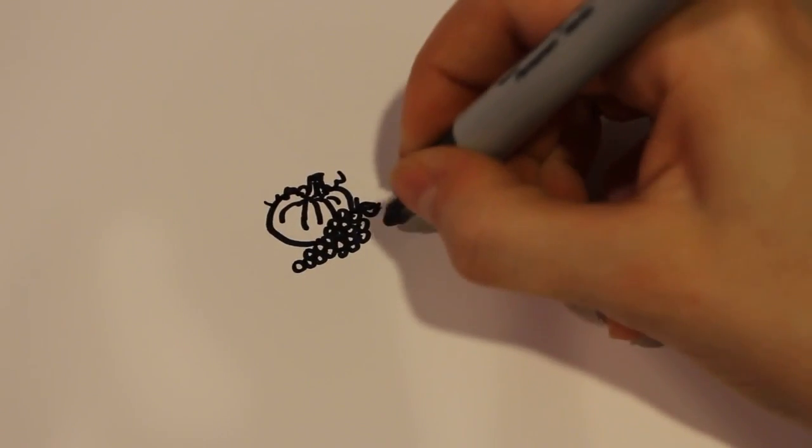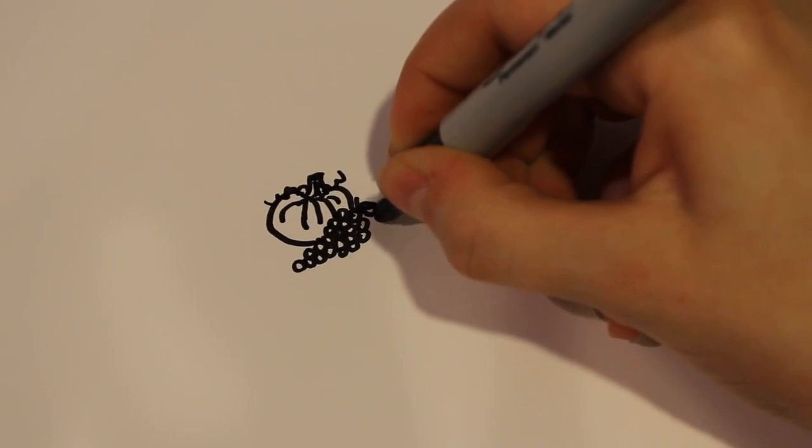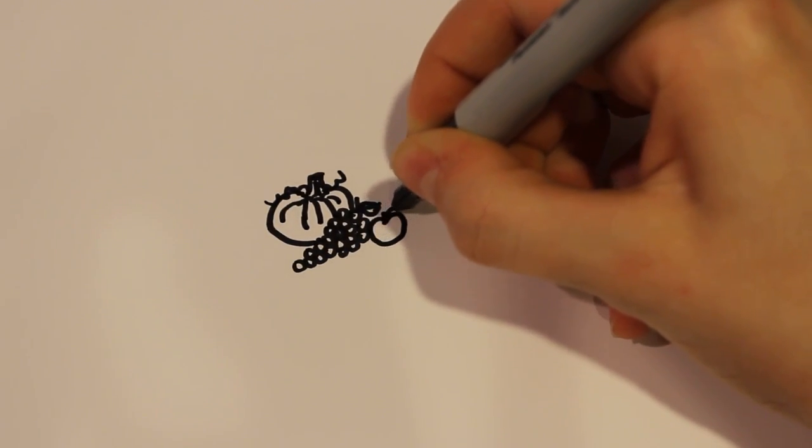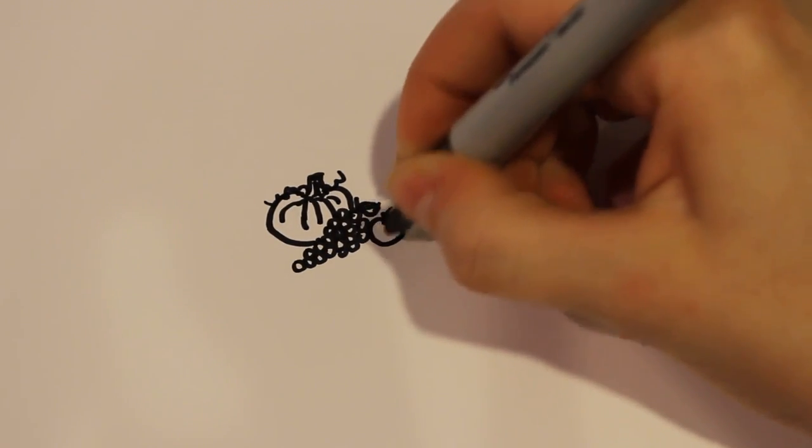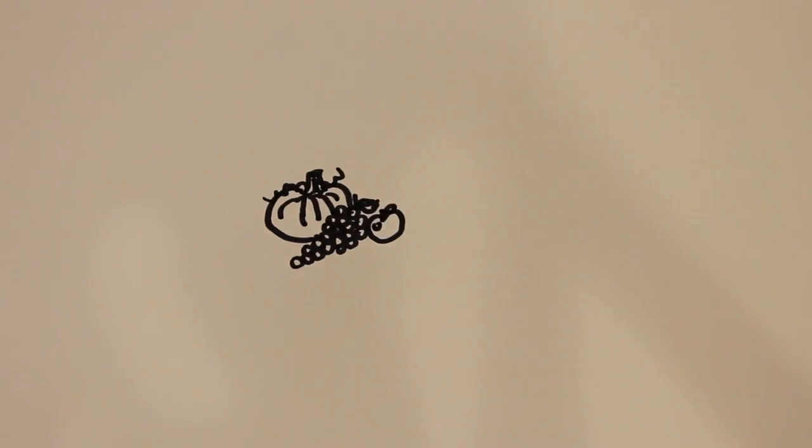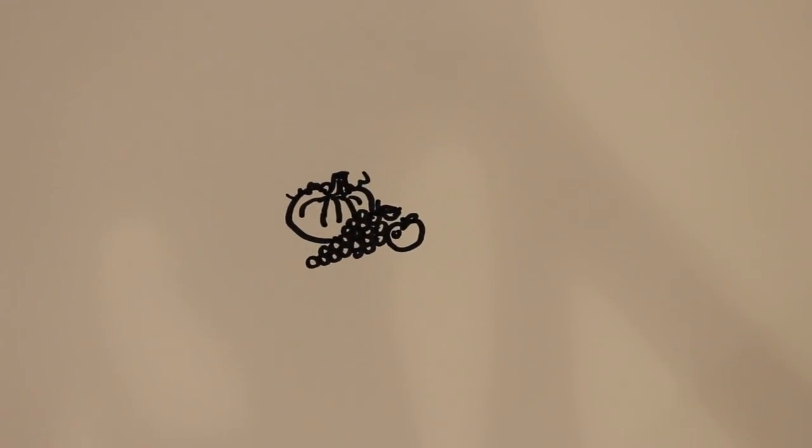And then for some other fruits and vegetables I'm going to draw an apple on the side here, which is just really simple. You don't have to go into too much detail.